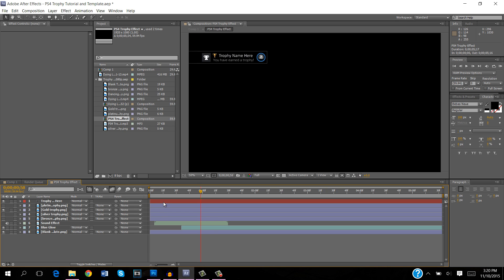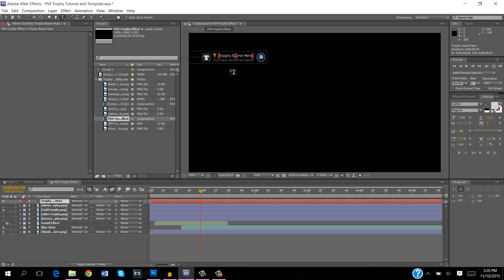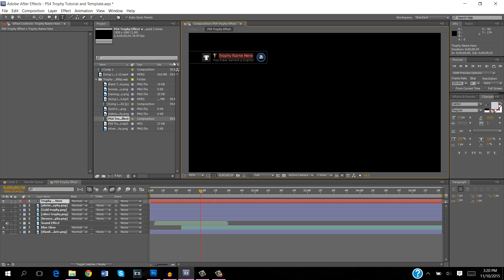The first thing is the text file and this is probably what you're most interested in because this is a custom PS4 trophy tutorial and you want a custom name for your trophy. What you want to do is just click on the layer, click on the text tool effect, then click on the text and just rewrite it to whatever you want it to be. I think mine is going to be ultimate handstand.